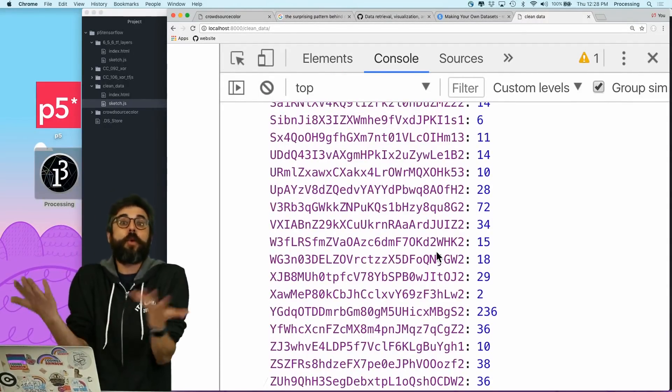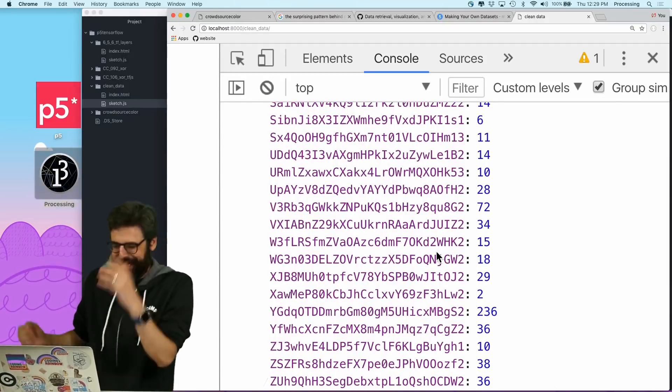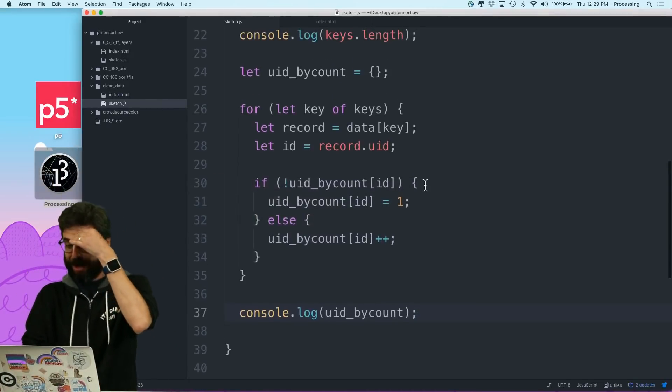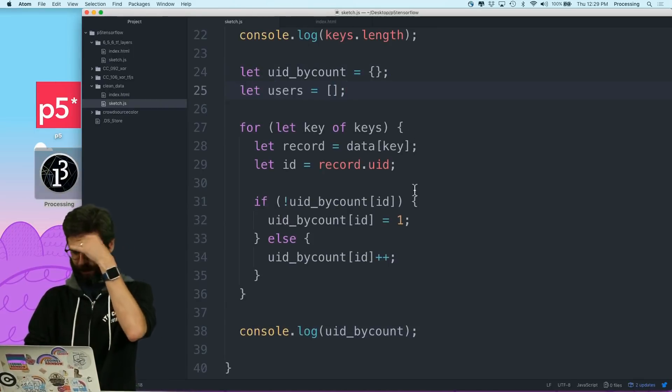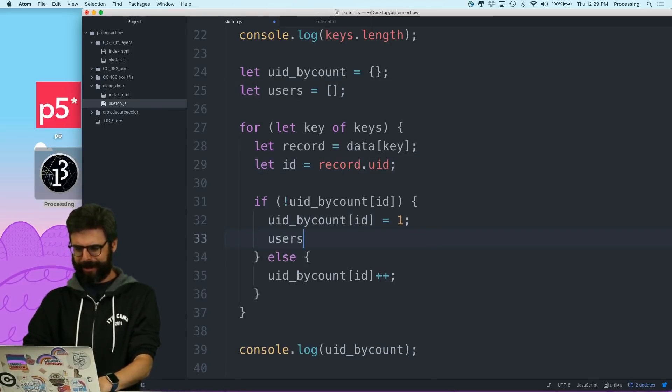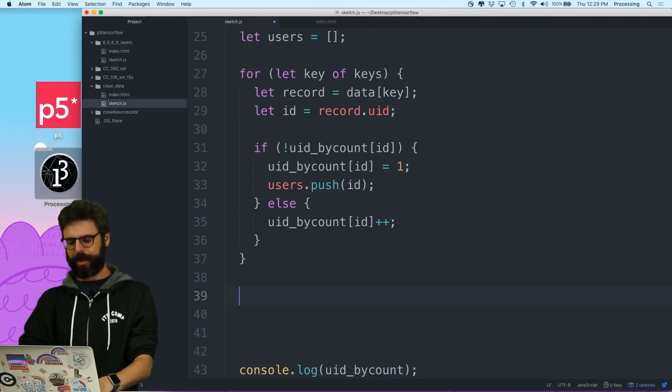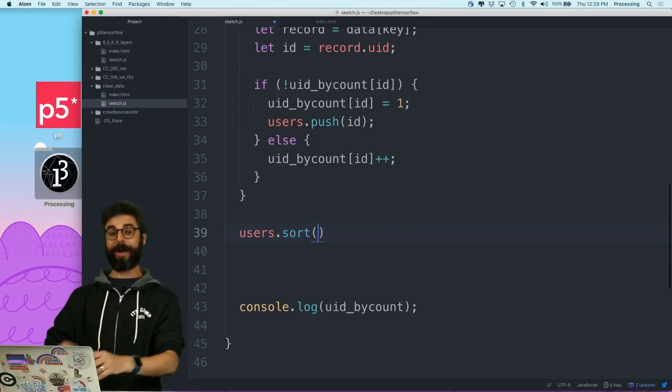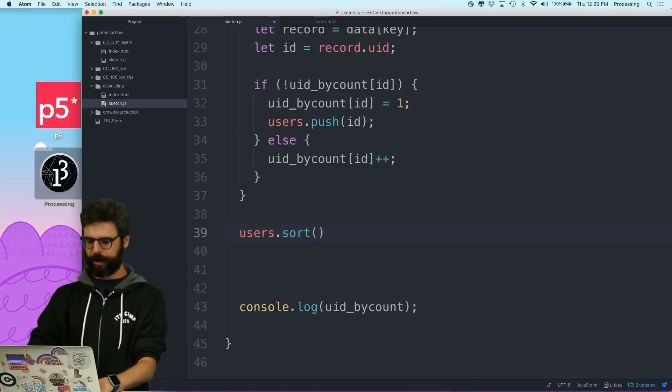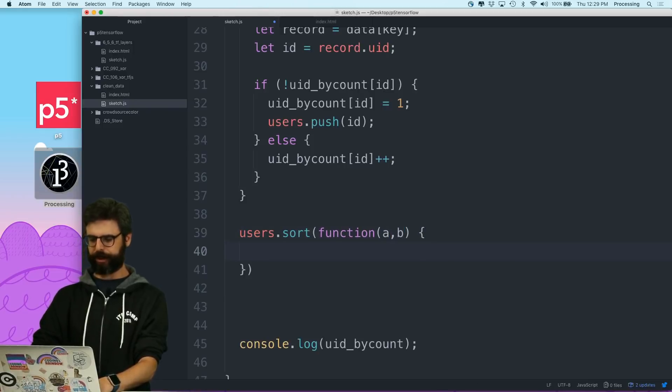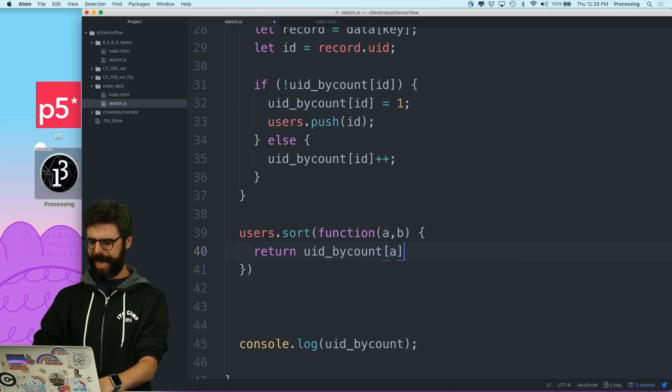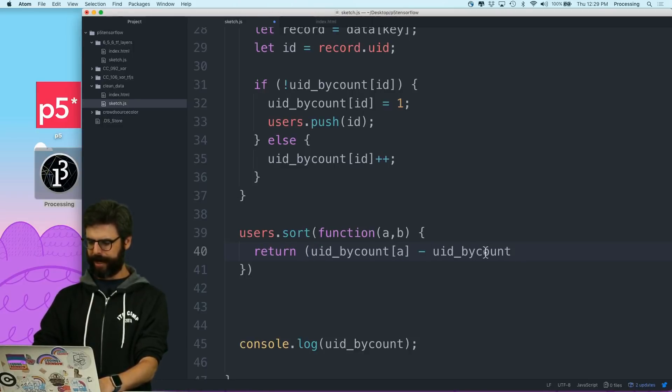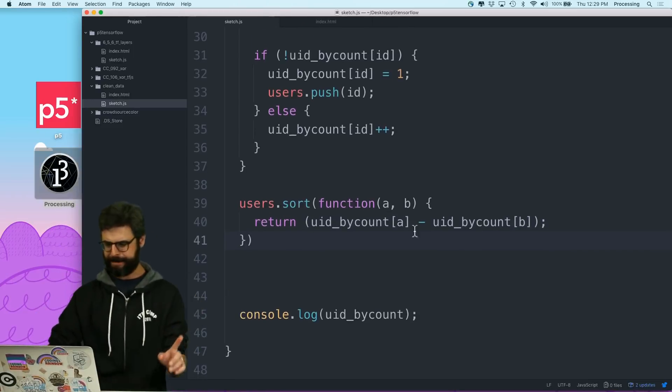OK, so what I want to do is I want to say if user ID by count of that. OK, so I need the ID, which is this. If user ID by count ID, it does not exist, then I want to set it to 1. Otherwise, I want to increase it. And then I want to console log that. So let's look at this.